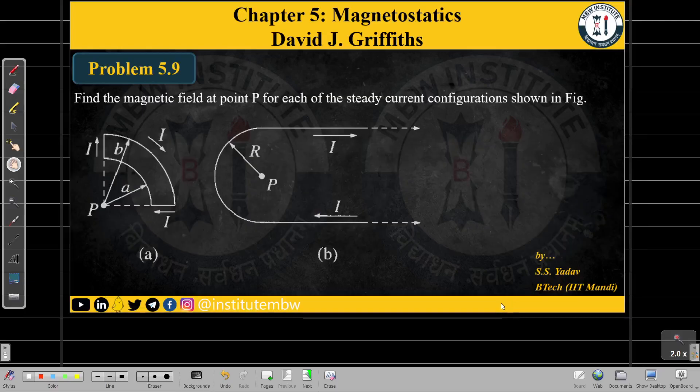Namaste everyone. In this video we will solve problem 5.9. As per the demands of some students, I have been asked to solve this problem. This is a very basic problem — if you know the concept, you will be able to solve it. So let's get started. In this problem we have to find out the magnetic field at a point P for each of the steady current configurations shown in the figure.